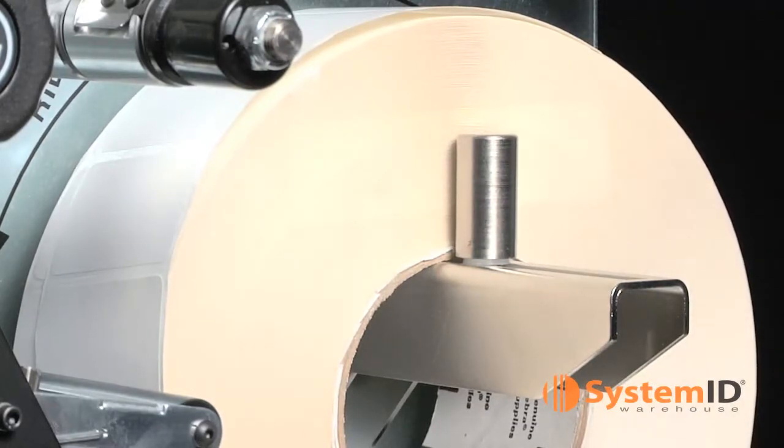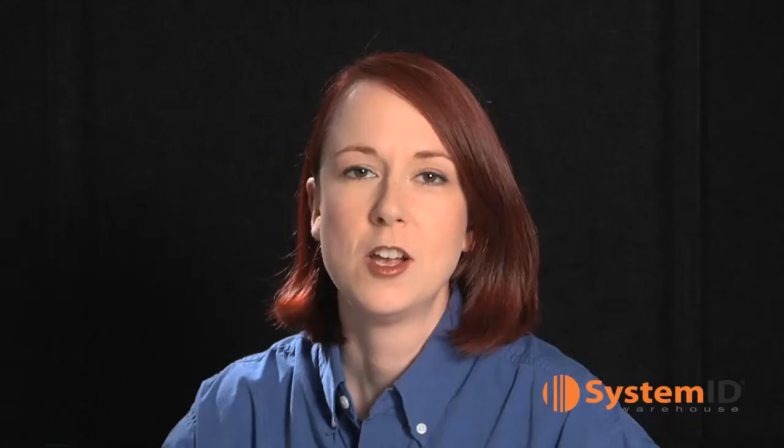Slide in the media supply guide until it touches the edge of the roll. For 140, 170 and 220 XI4s, be sure to flip it up before sliding it in.